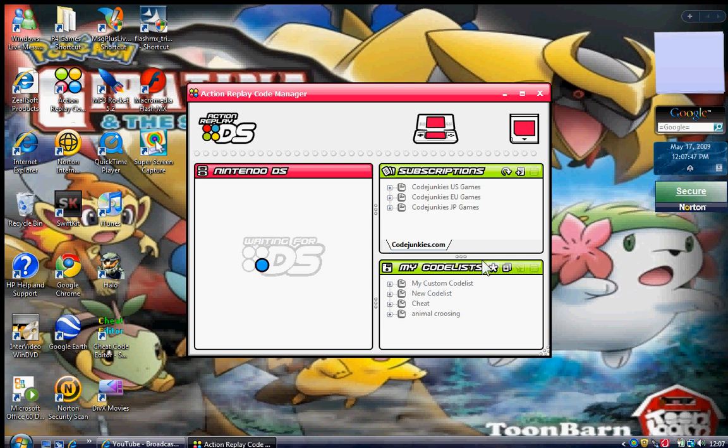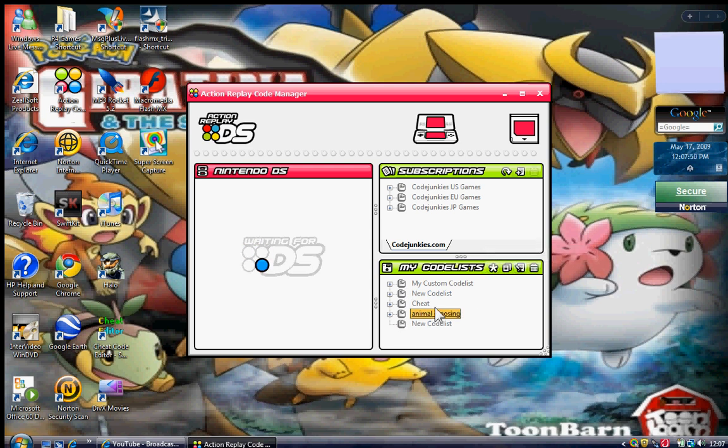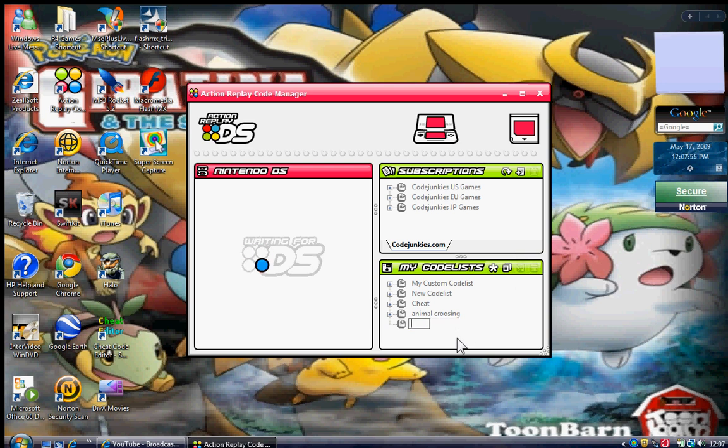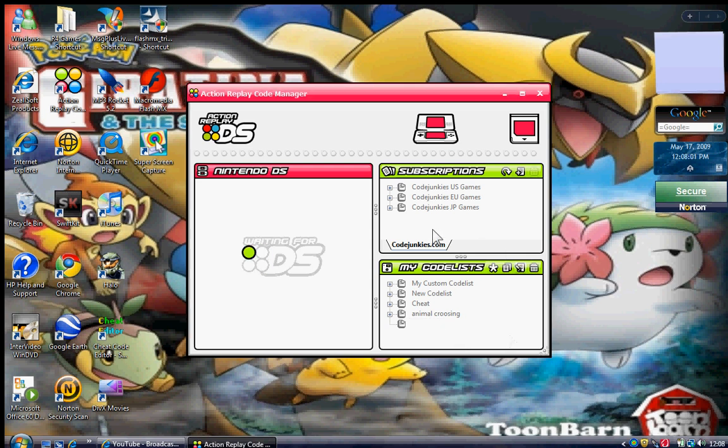Then, make a cheat file. Make a new code list. Select it. Press that button. Then type the name in if you want. It could be called any random thing. I'm just going to call it AFRC. Like that.